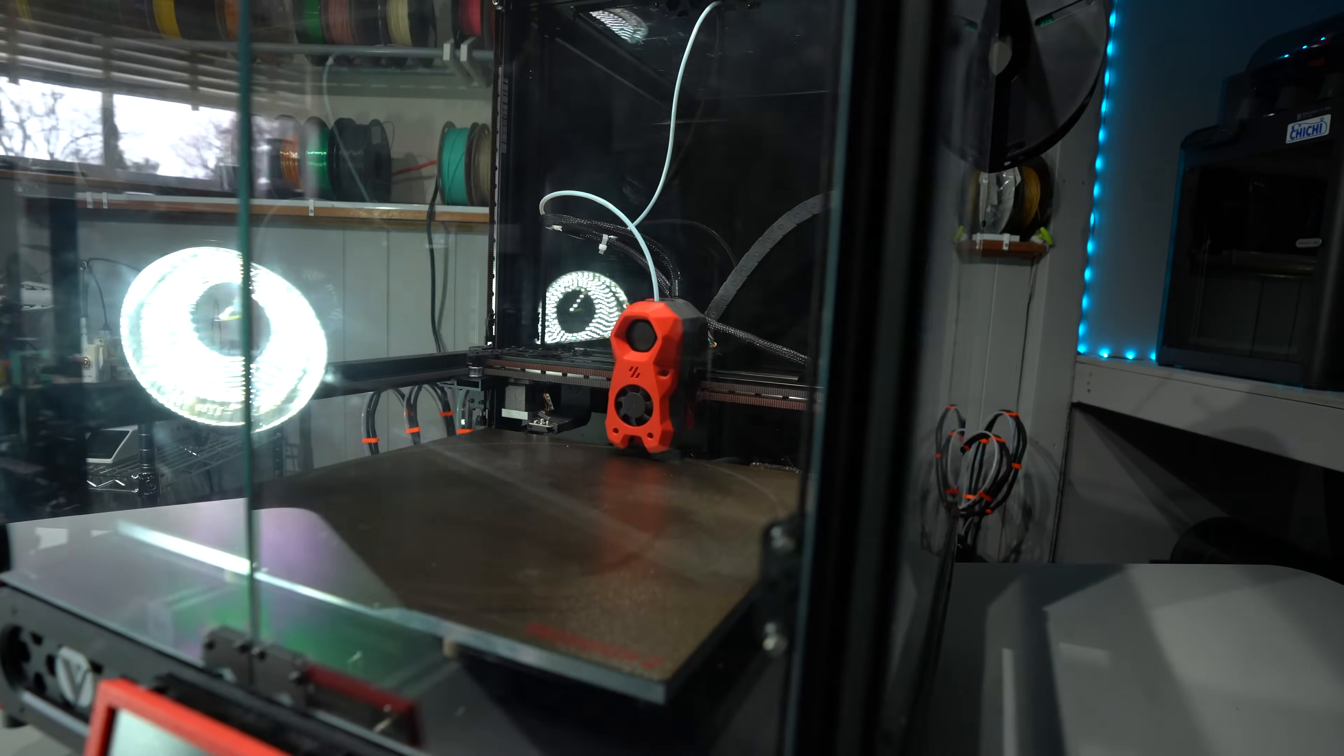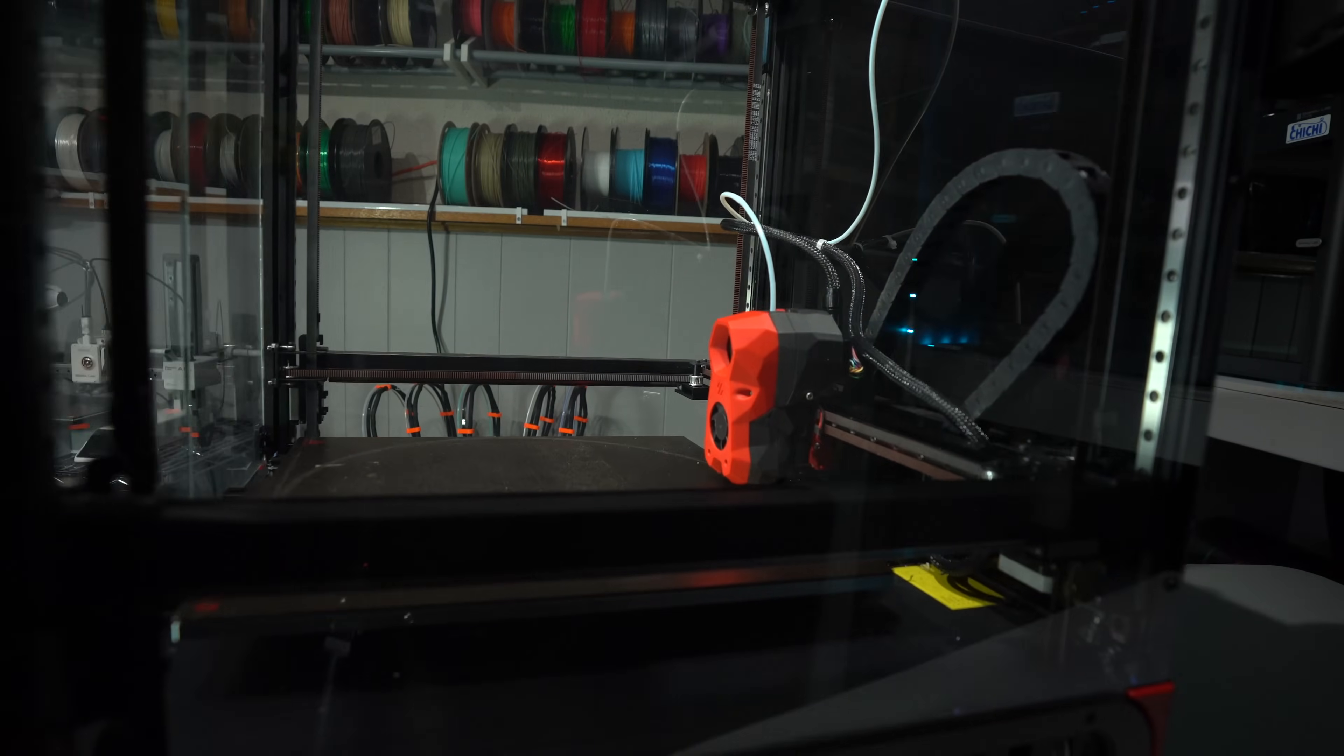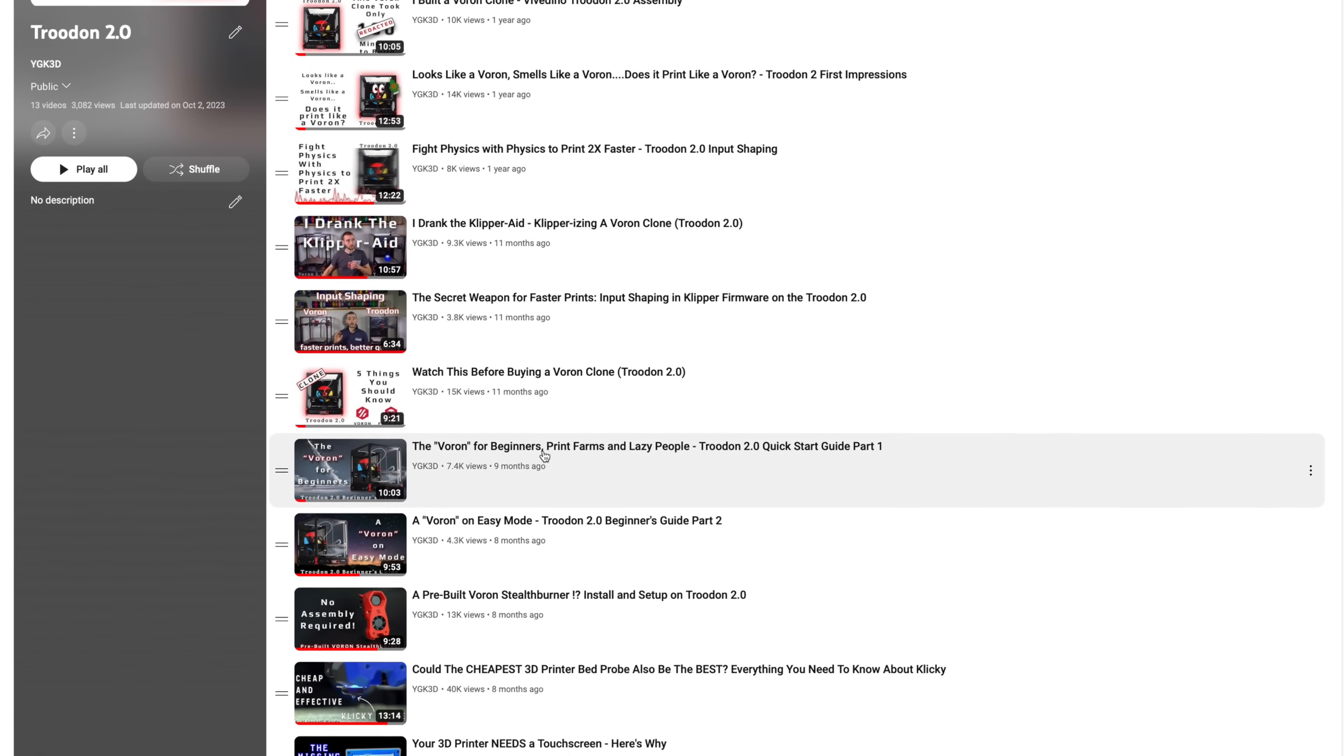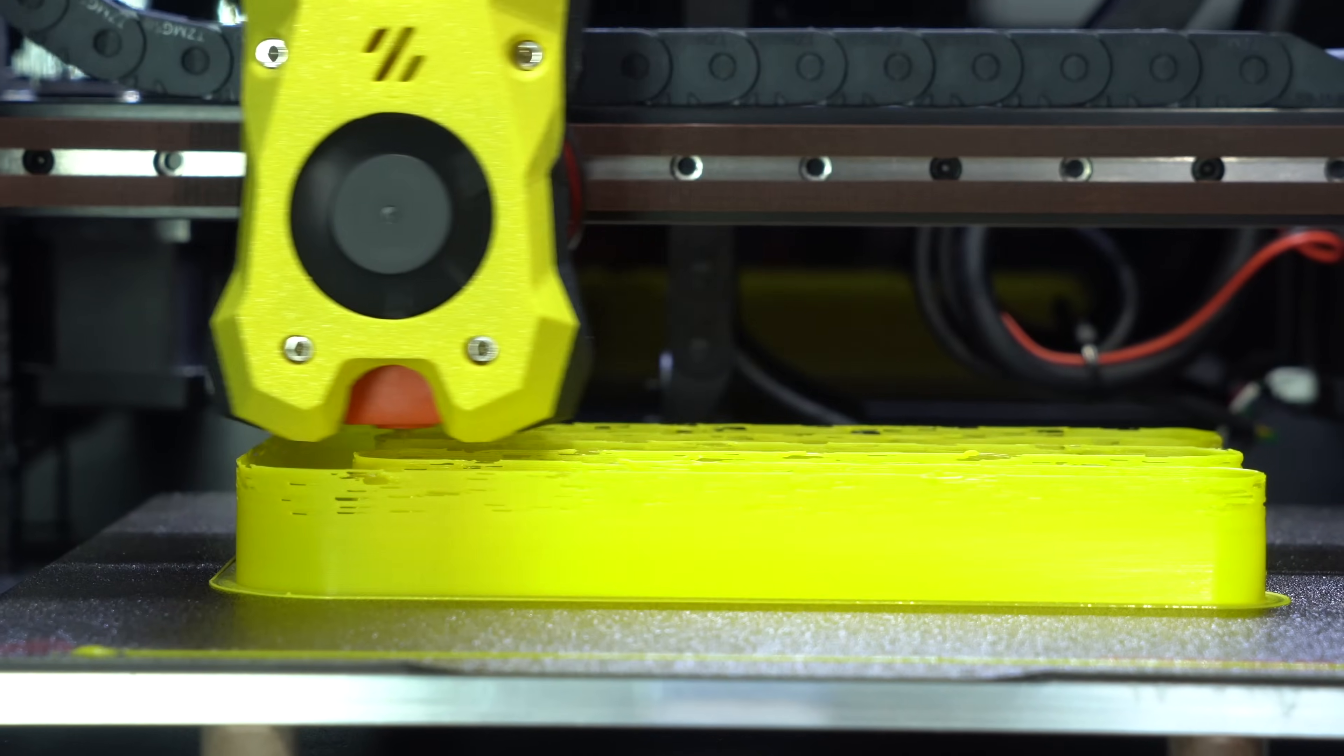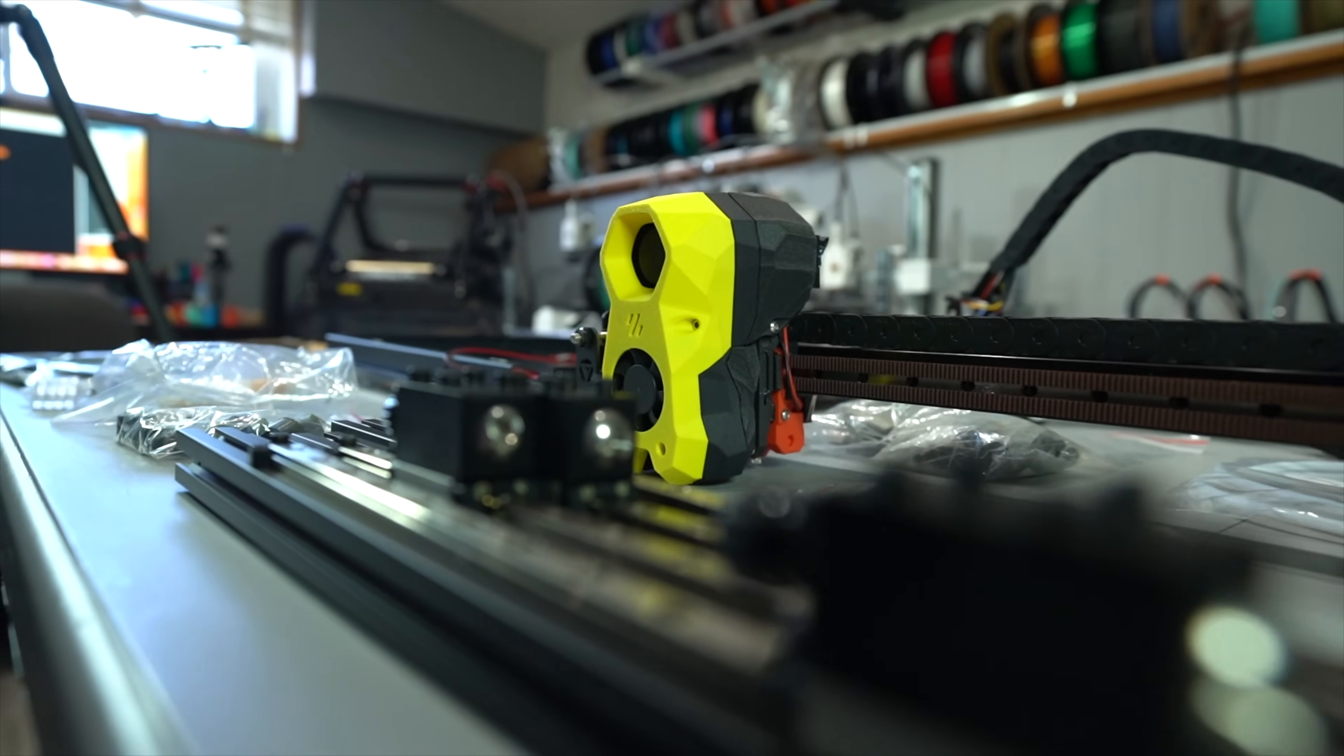Despite having covered this printer extensively in a multi-part video series, I've never really done a proper review of it. I think it's pretty self-evident that I like it, or else I wouldn't have dedicated so much time to it. But is it the perfect printer? No. Is it a good printer and a fun one to own? Yes. Is it the right printer for you? Maybe.